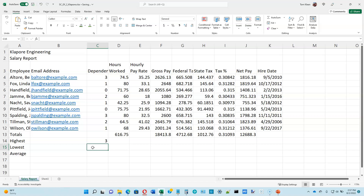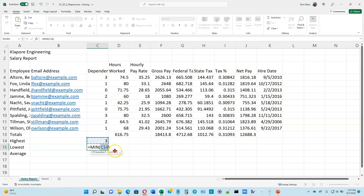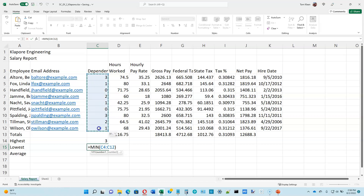Now let's go to page 2-18. We're going to find the smallest number of dependents — that's going to be the min function. Go up to AutoSum and choose min. This is a good example of Excel not understanding what you want. Normally it assumes you want all the numbers above it, but if there's a blank cell it will stop when it bumps into that blank cell. What we want is the min of the numbers above, so just drag your mouse over the numbers you do want. When it says MIN of C4 to C12, hit enter — the number that should show up is 0.